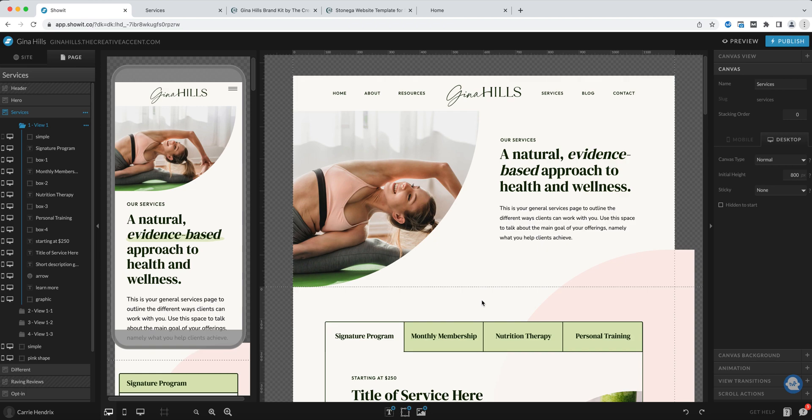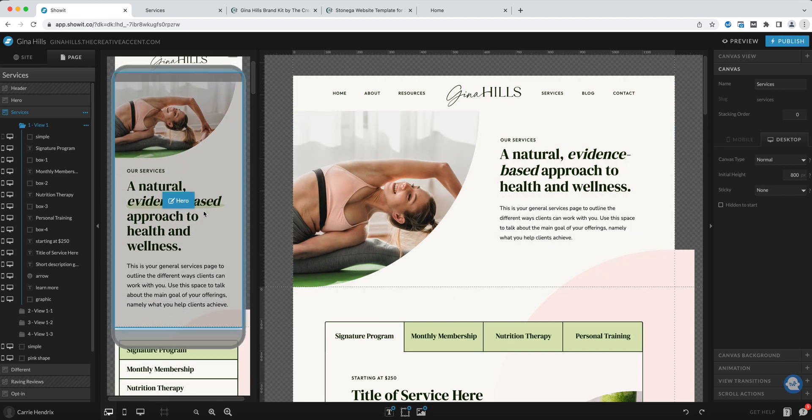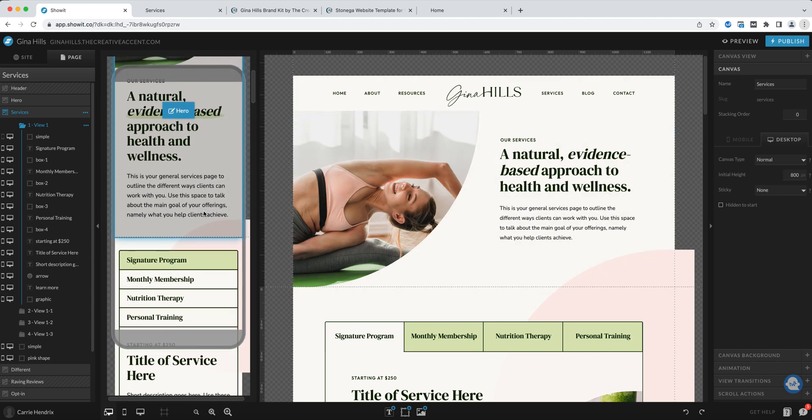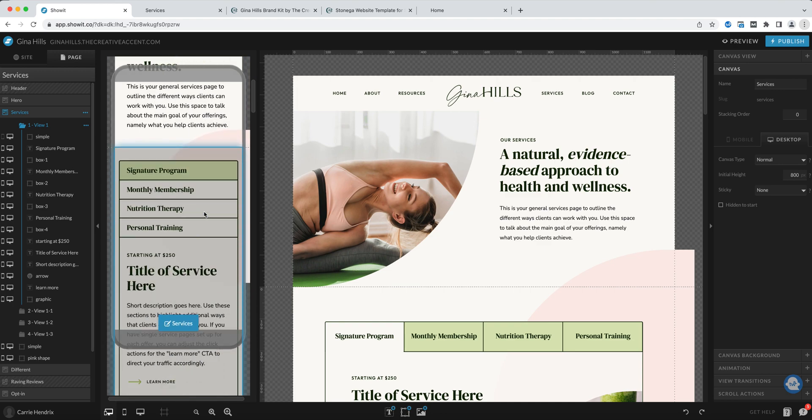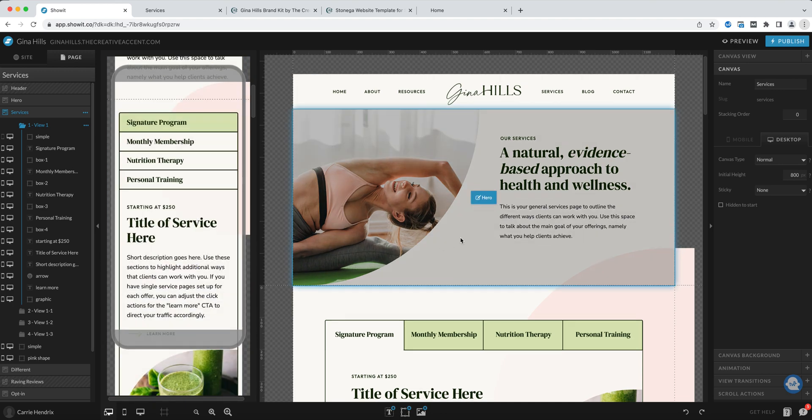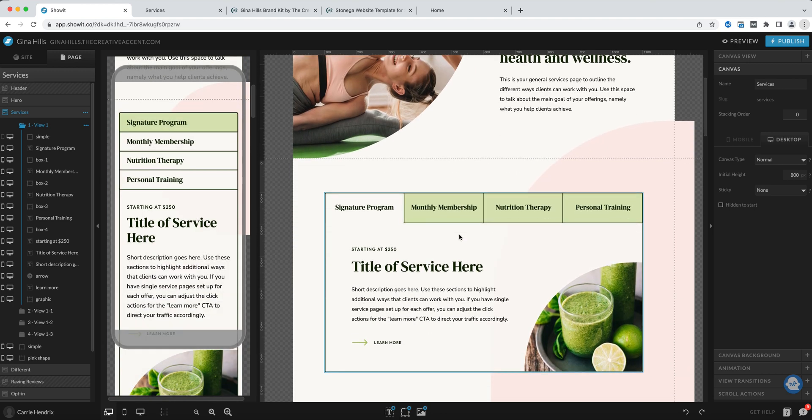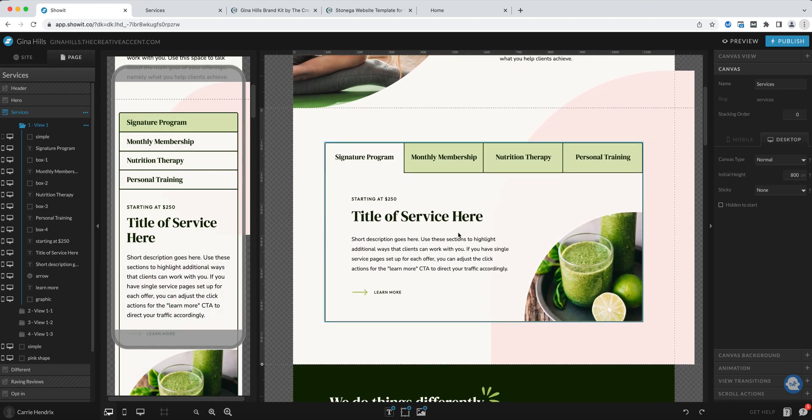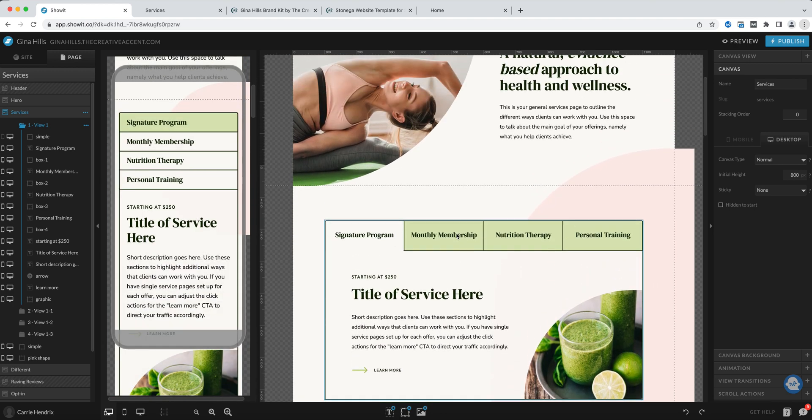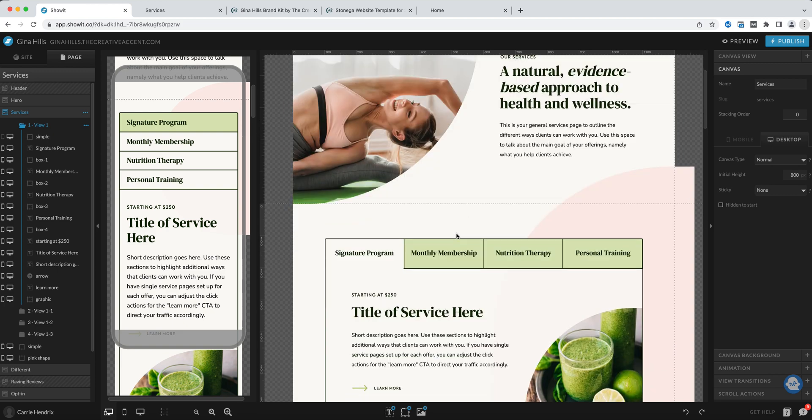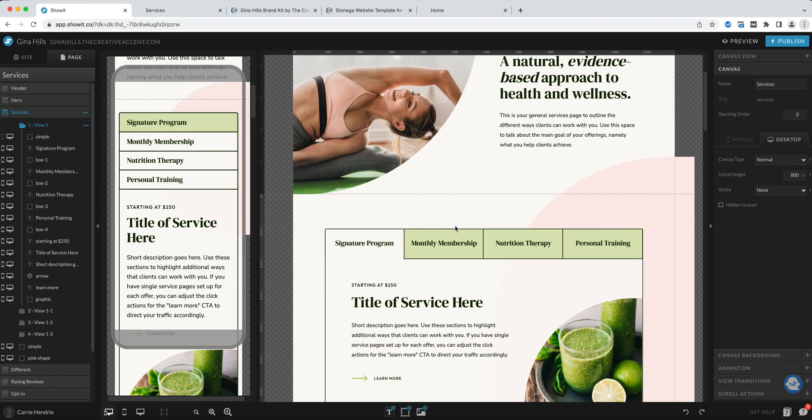Now we're inside of ShowIt and you can see the mobile view of the services page on the left and in the middle here you have the desktop view. The first thing we're going to talk about is how to edit this canvas as it is, how to use it with the four different tabs and plug in your details.